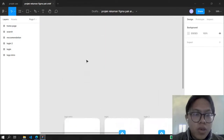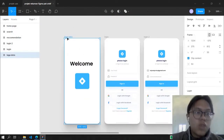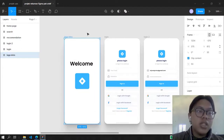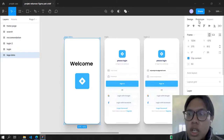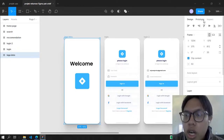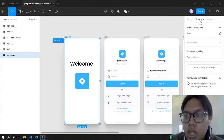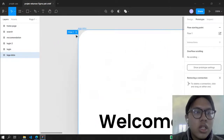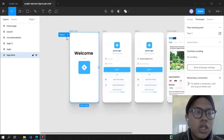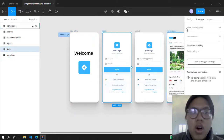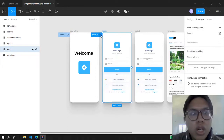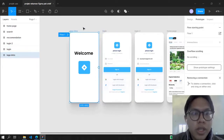Now, how to prototype. This is the login intro which is the beginning to prototype. In the right panel, there's Design, Prototype, and Inspect. Click the Prototype setting and there's a Flow Starting Point. The flow starting point is the start when you can show your animation — so this is flow starting one, or I can do flow starting two here. It depends on you.